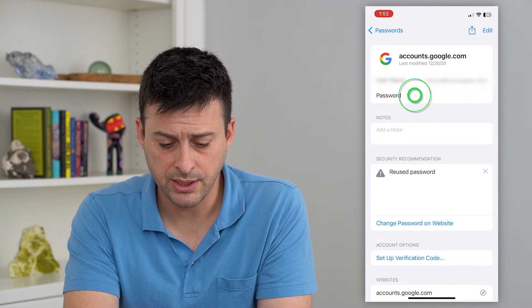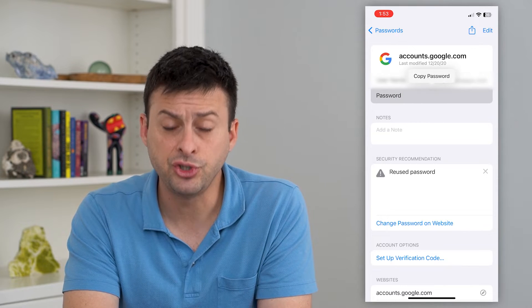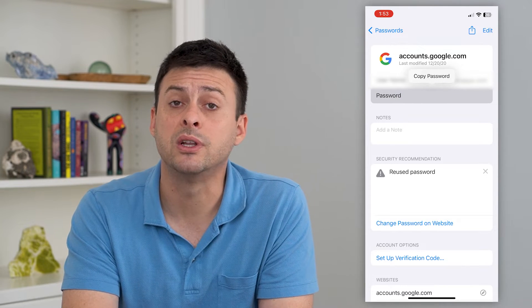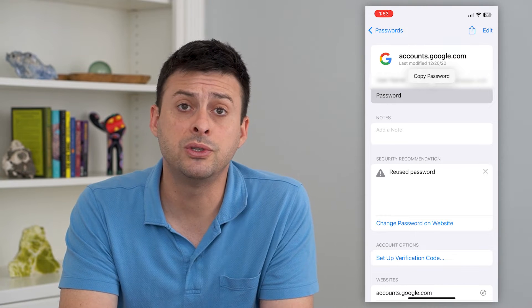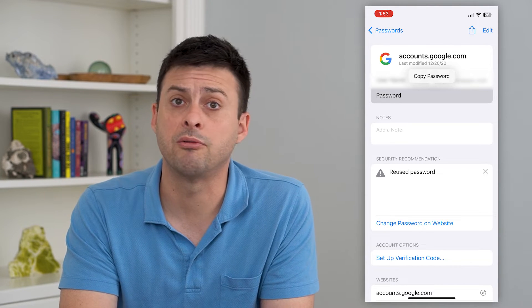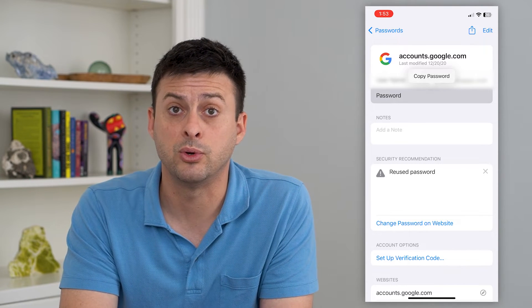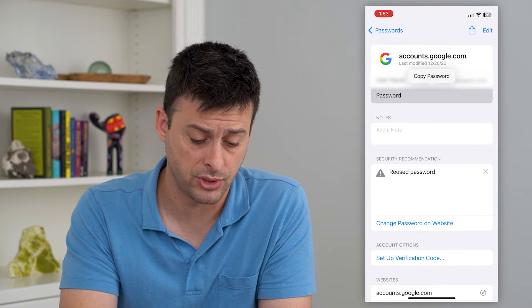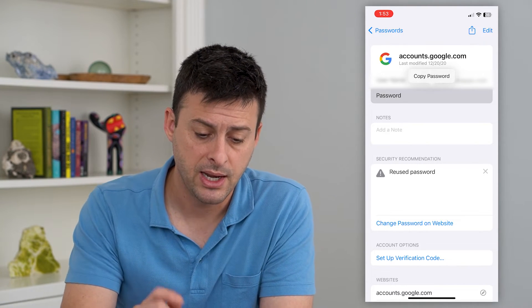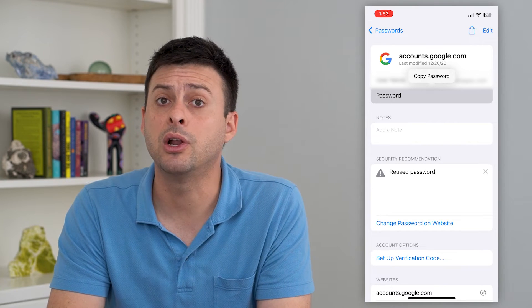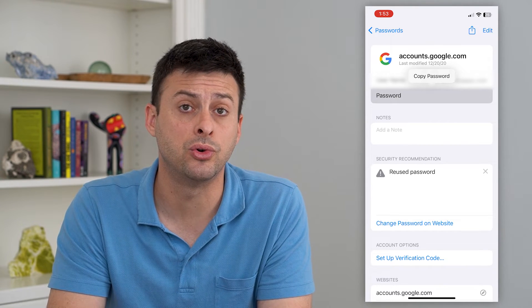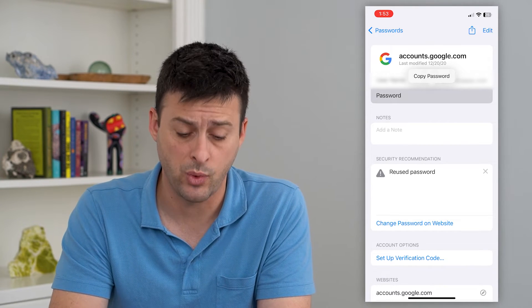So I can tap here, it'll show me the password and give me the ability to copy that password if I want to use it wherever, like if I want to log into a different device or something. Now, if it's not in here, you can always search in Google Chrome as well.